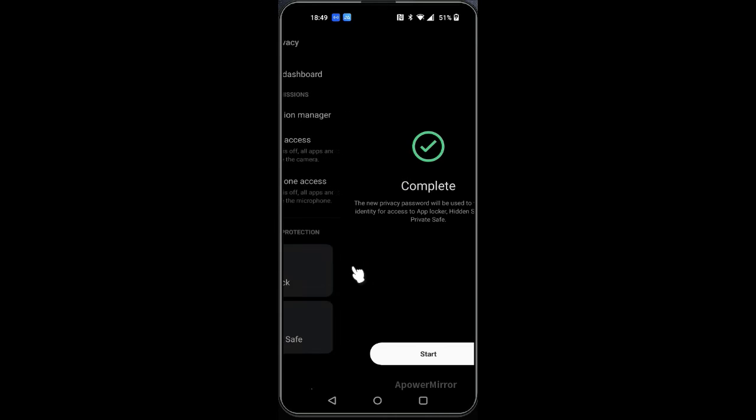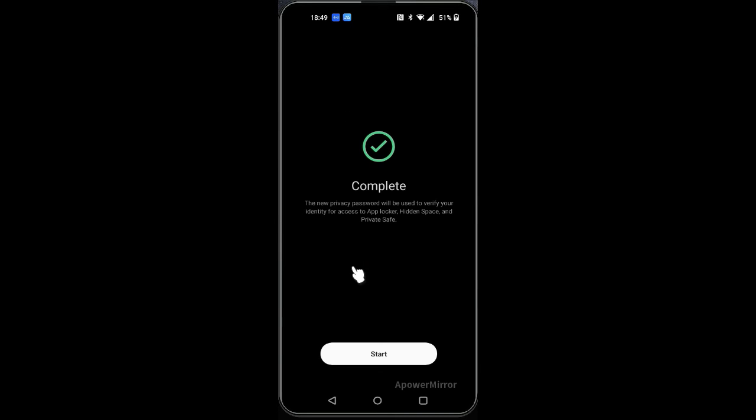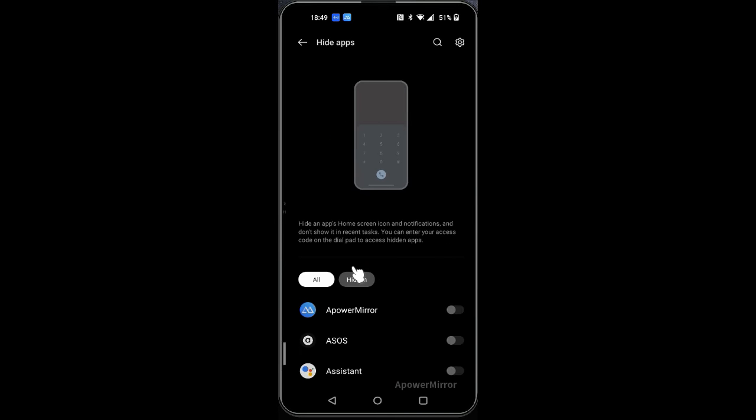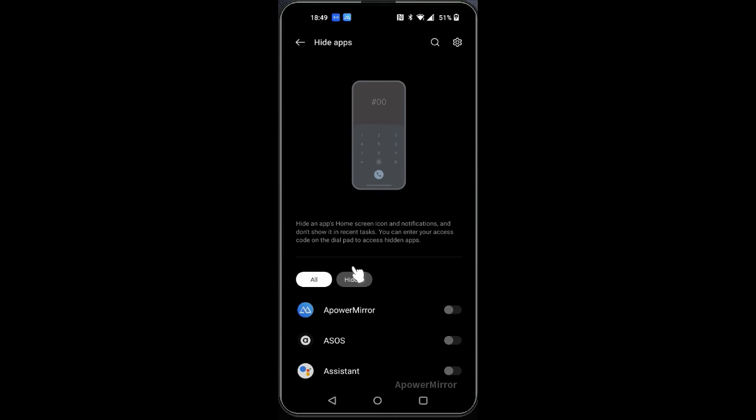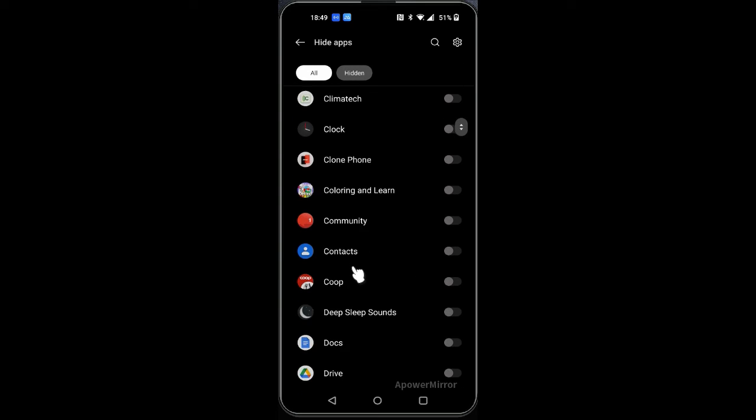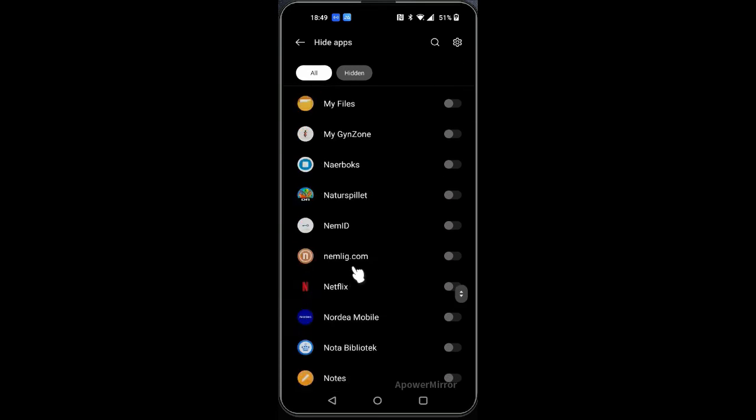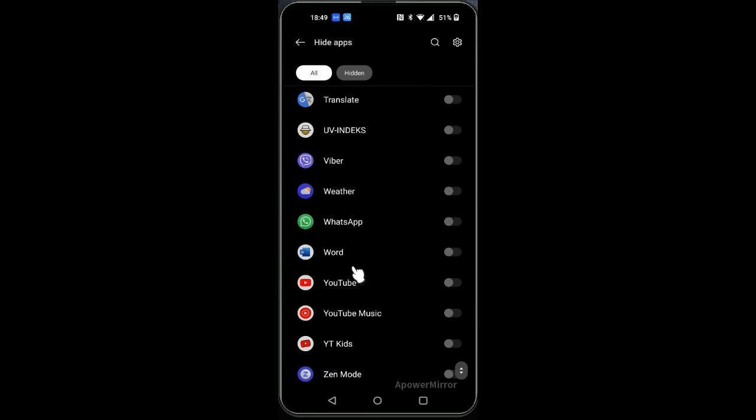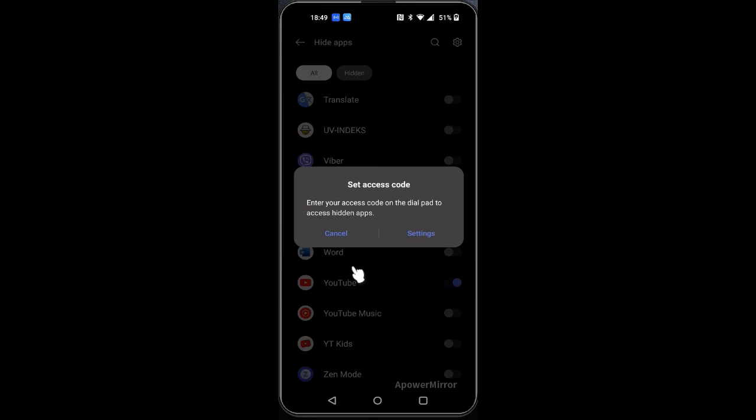Now, you won't be able to see it on the screen, but it will ask you for the privacy password which is six digits. Then I will push my privacy password and now it says all completed.